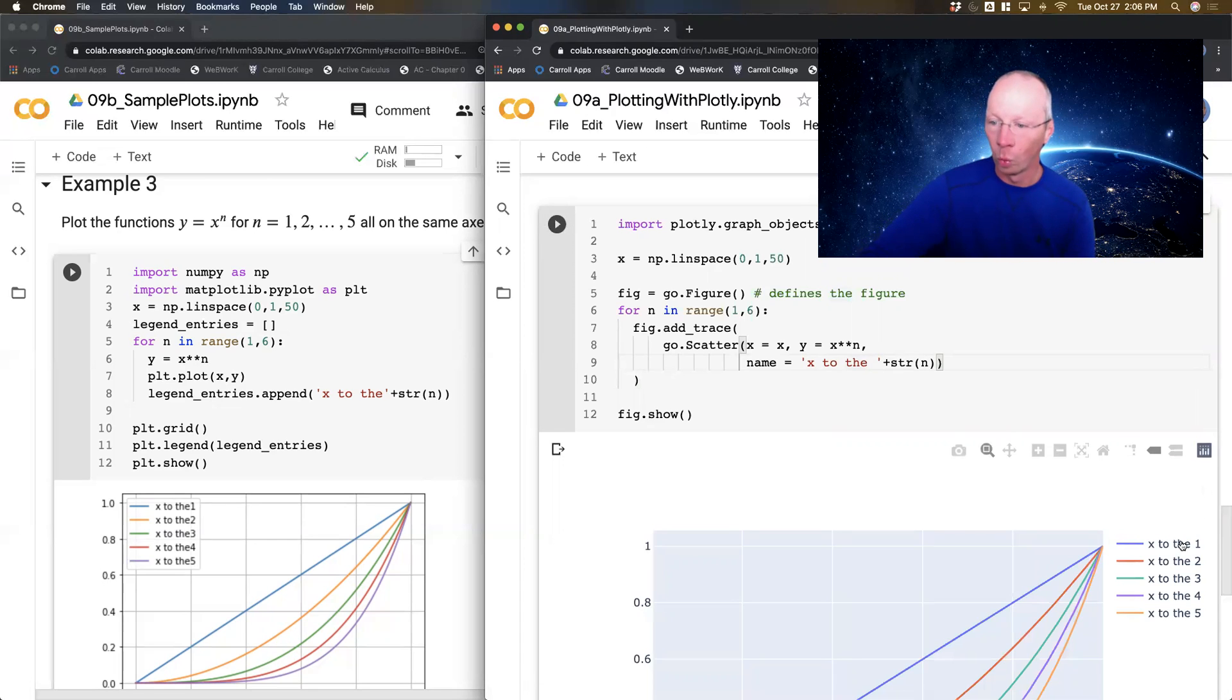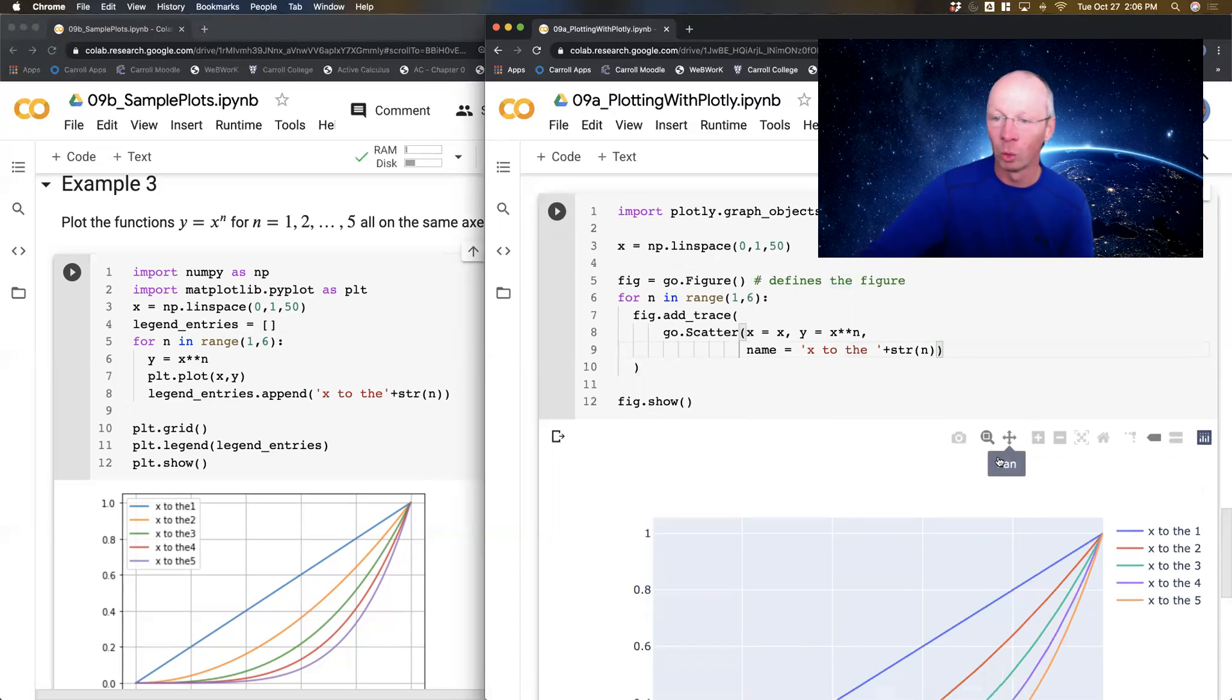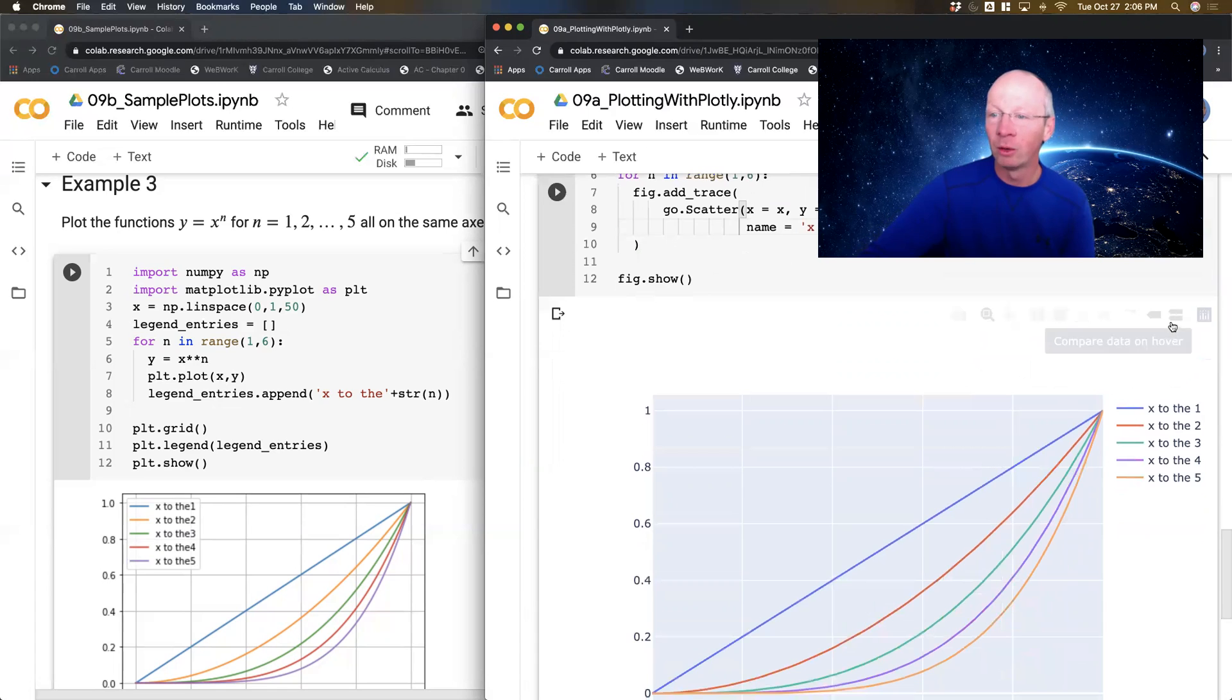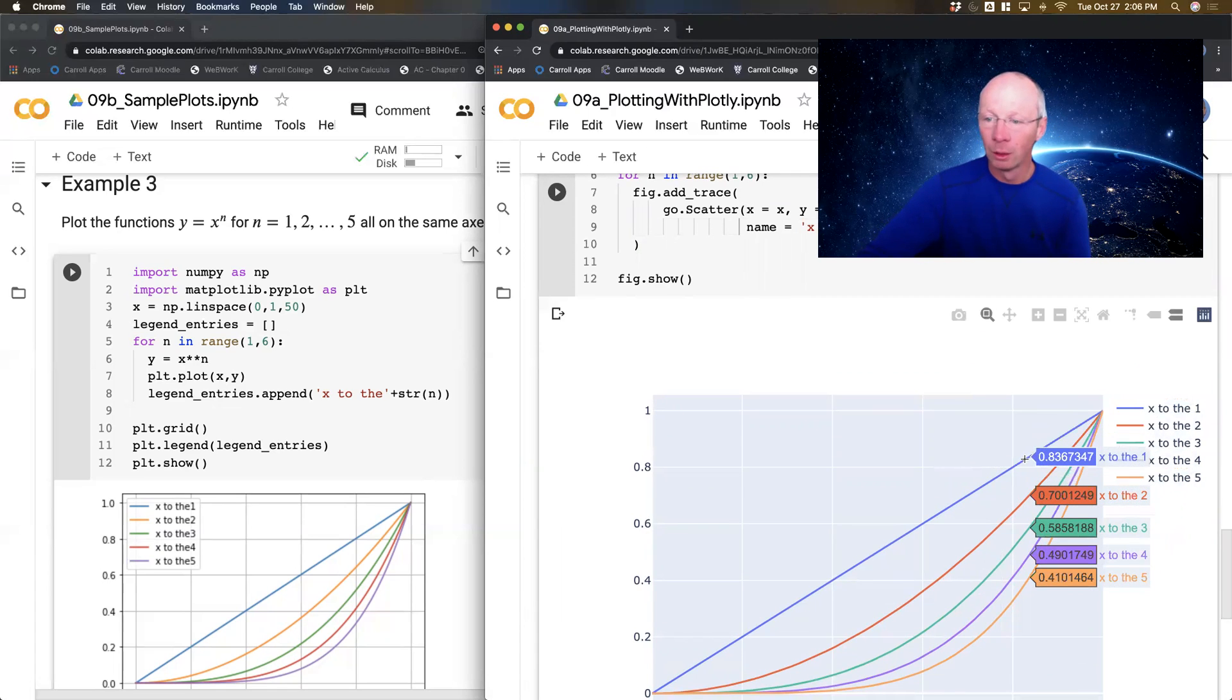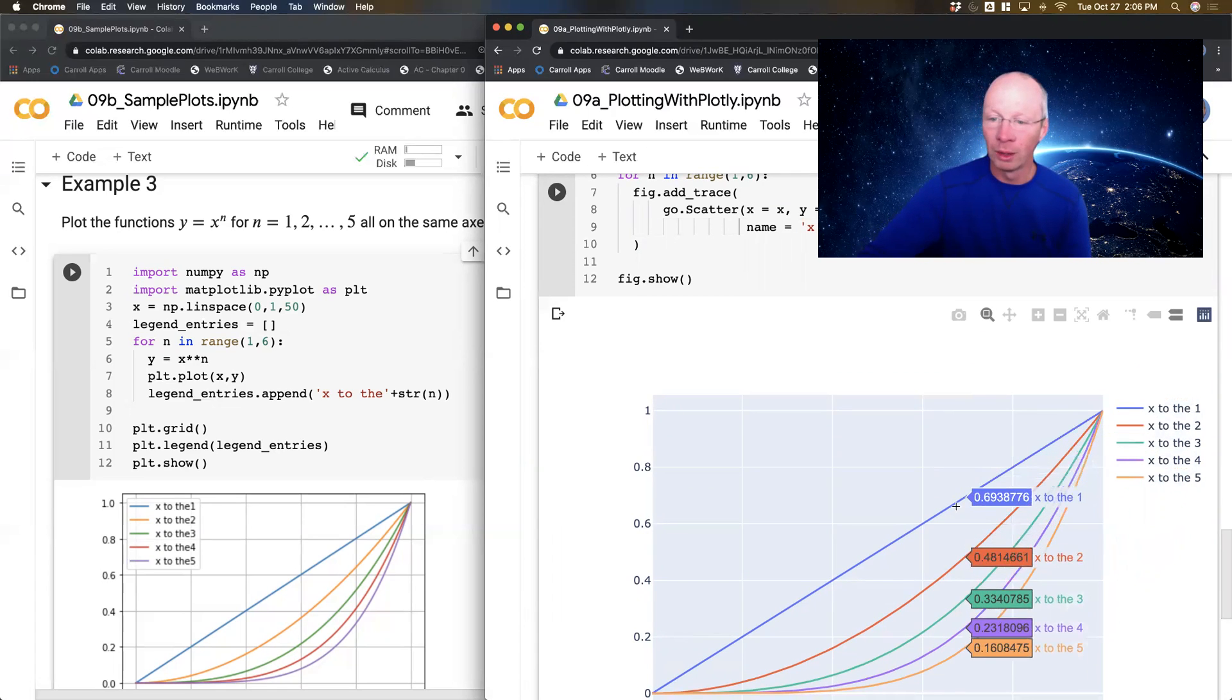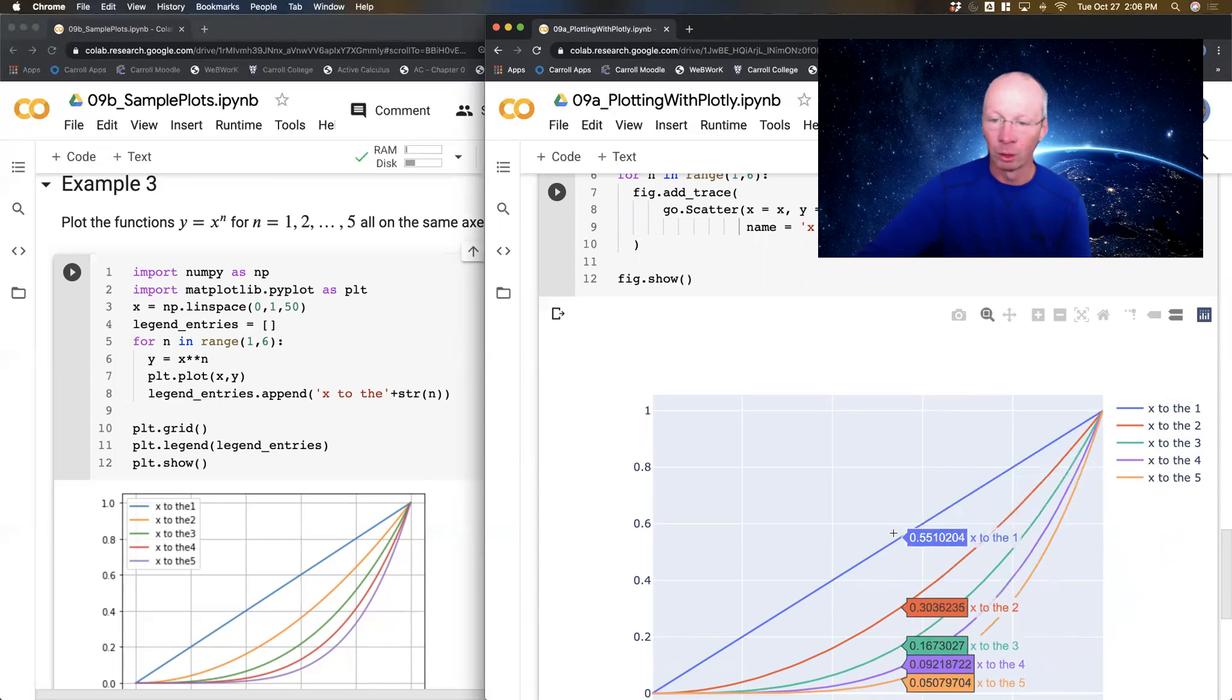x to the 1, x to the 2, x to the 3, so on. And if I do my pairwise comparison, all of the comparisons come along for the ride.